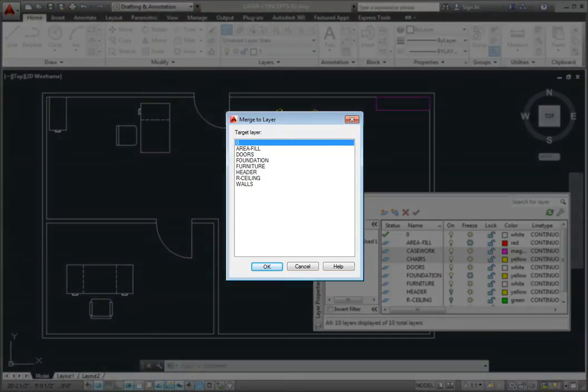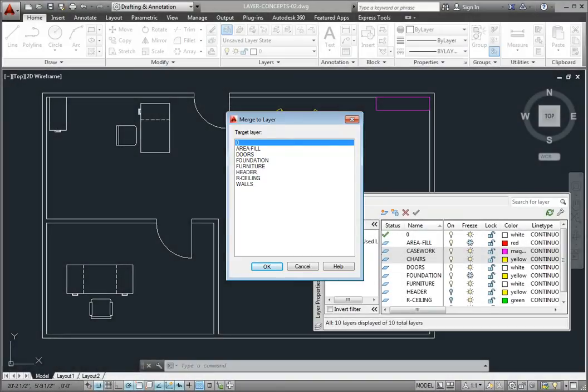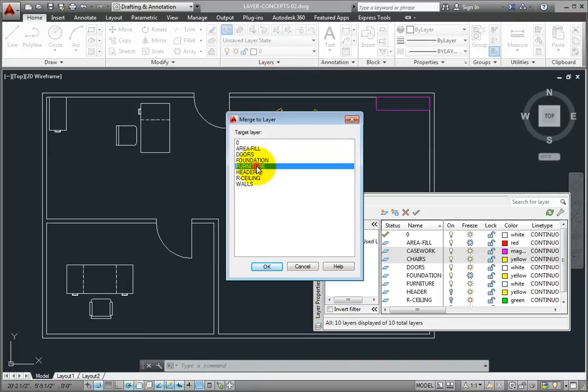As soon as I do, the program displays the Merge to Layer dialog. I'll select the Furniture layer and then click OK.